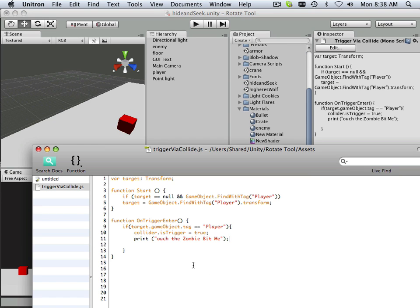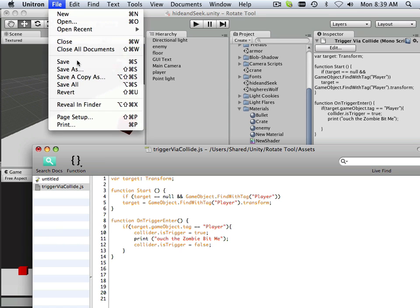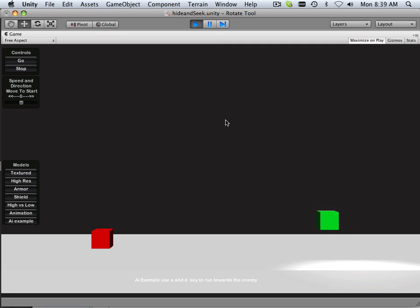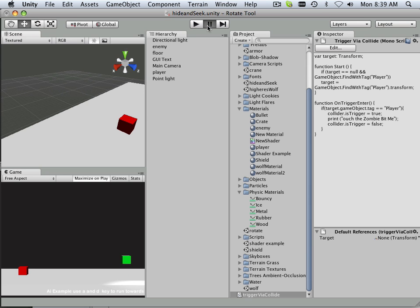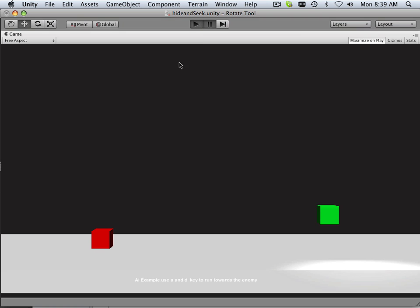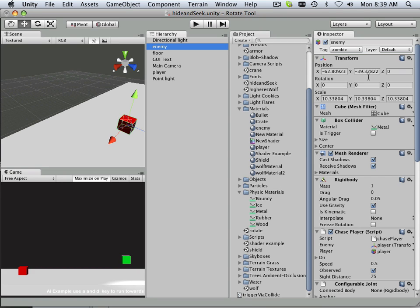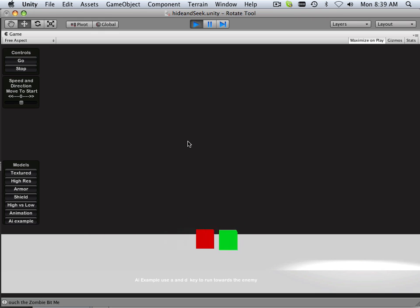We could probably go in here and state just at the very end, after it prints out bit me, we can now point to be false. Oh, and we have to start out true in order for that to work. There we go. So now it's true. He hit me, and he gets knocked back, and now it's false.